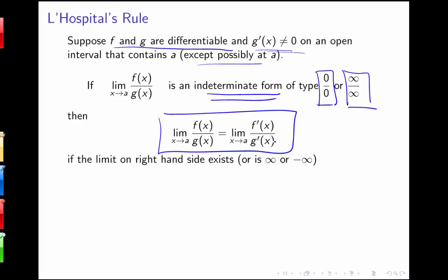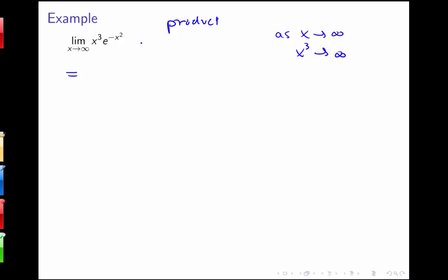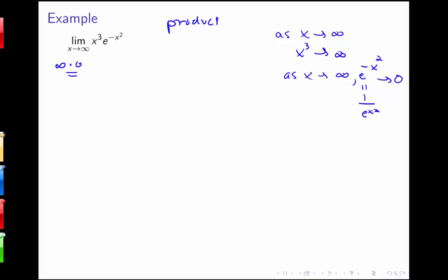I want to practice a few more examples of applying this rule. Here's another example where I've got a product, so I need to do algebra to convert it into a quotient. First I check what form I have. As x goes to infinity, x cubed goes to infinity, and e to the negative x squared goes to 0 because it's really 1 over e to the x squared — a very large denominator. So I have something of the form infinity times 0.